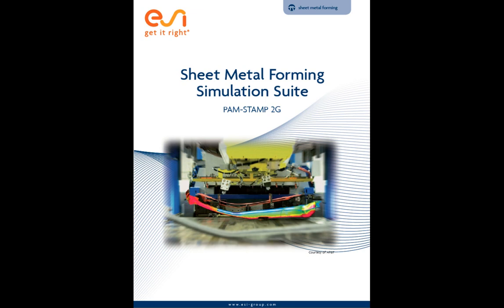In summary, the sheet metal forming solution from ESI offers you the simulation of all sheet metal and tube forming processes, automated die surface development, early feasibility analysis with speed and precision, and validation analysis, all with superior quality and simulation speed that has been proven by major OEMs over the last two decades.